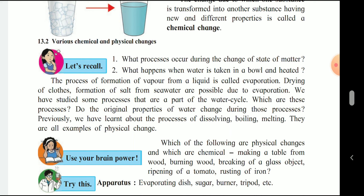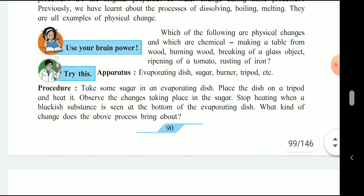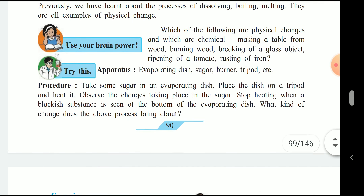Make a table from wood, burning wood, breaking of glass, ripening of tomato, rusting of iron — this is a homework for you. I will give it as homework.